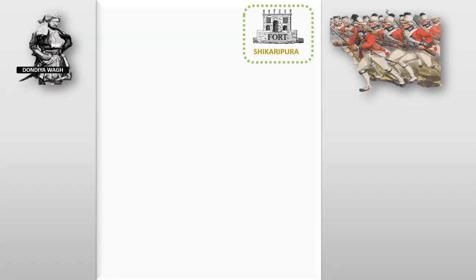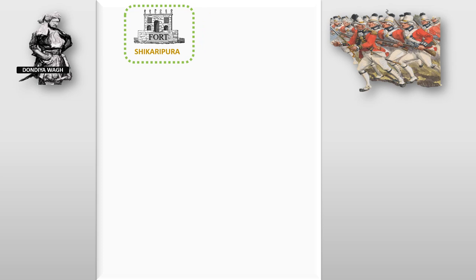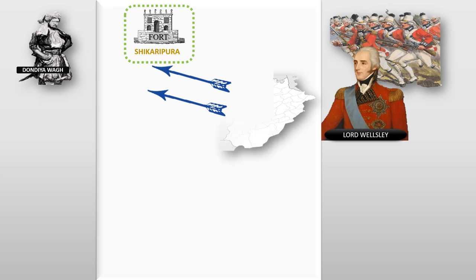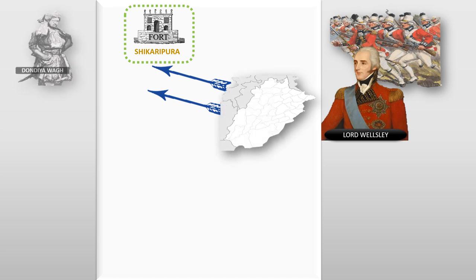Dondia captured Chikaripura fort back from the British. Seeing these developments, Lord Wellesley planned an attack from all directions against Dondia's army near Tungabhadra and Malaprabha.